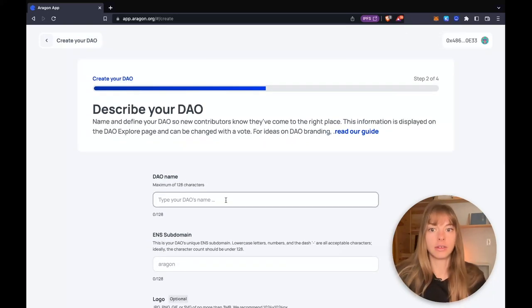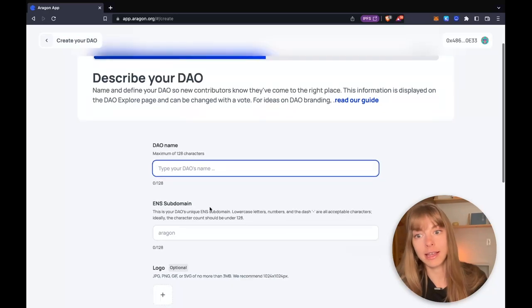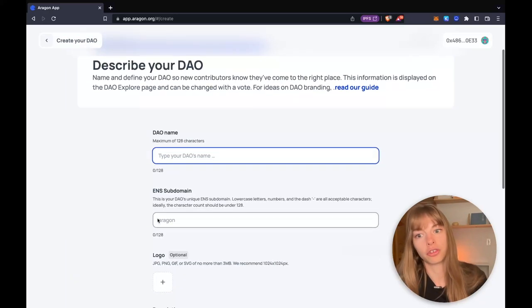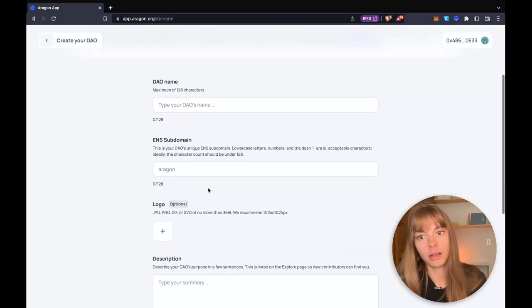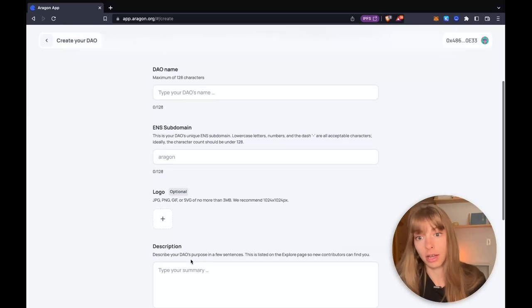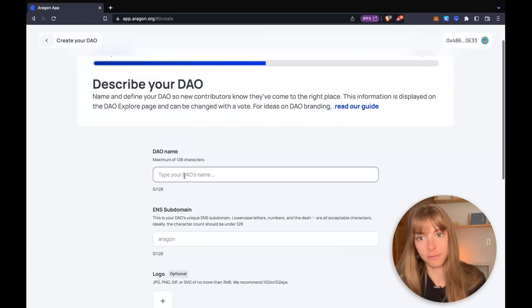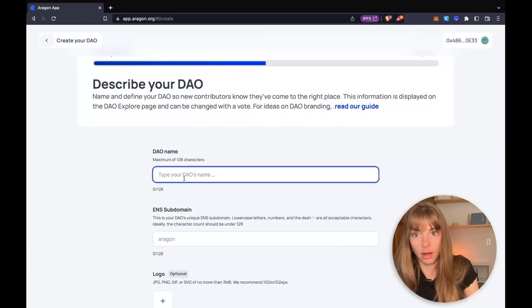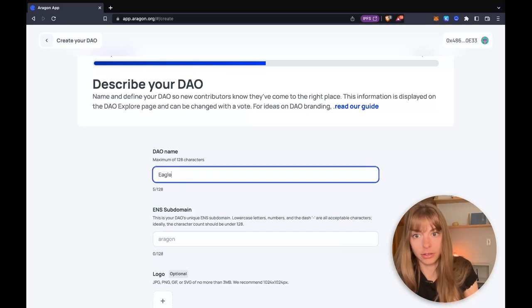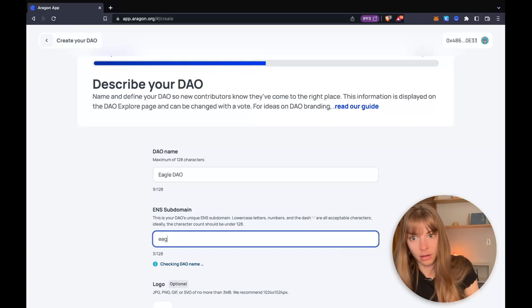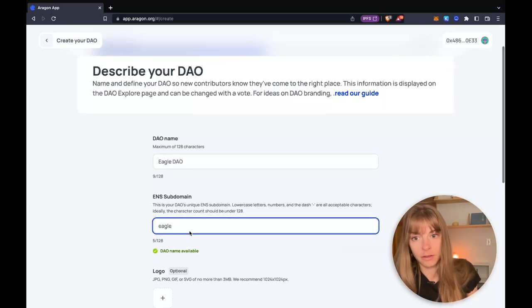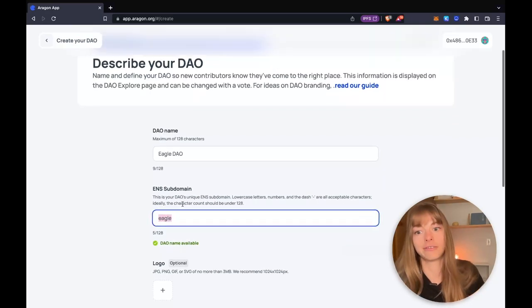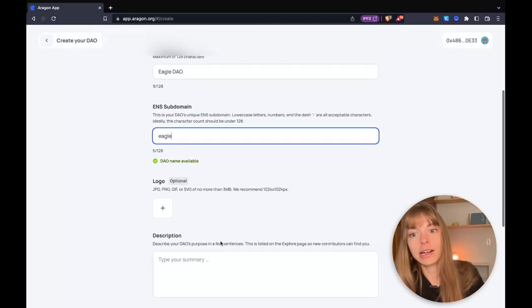Now you need to describe your DAO. This includes DAO name, which then is converted into an ENS subdomain, and then you can add a logo and a description. So I'm going to make an Eagle DAO.